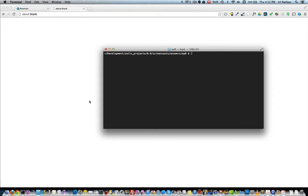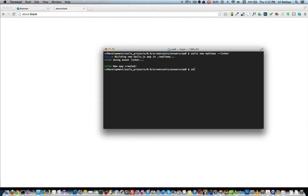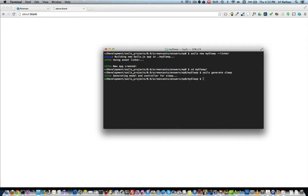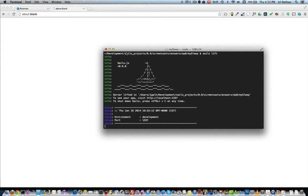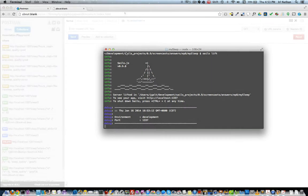Let's jump in and create a new MySleep project. I'm in the terminal and I will create the project using `sails new MySleep` using the linker flag. Next, I'll change into the MySleep folder and create a sleep model and controller using `sails generate sleep`. Finally, I'll start the project using `sails lift`. Okay, we're done. The API is complete. But you don't believe me — well, I guess I'm just going to have to prove it to you. Seriously though, everything we did in the last episode was just built with those three commands.